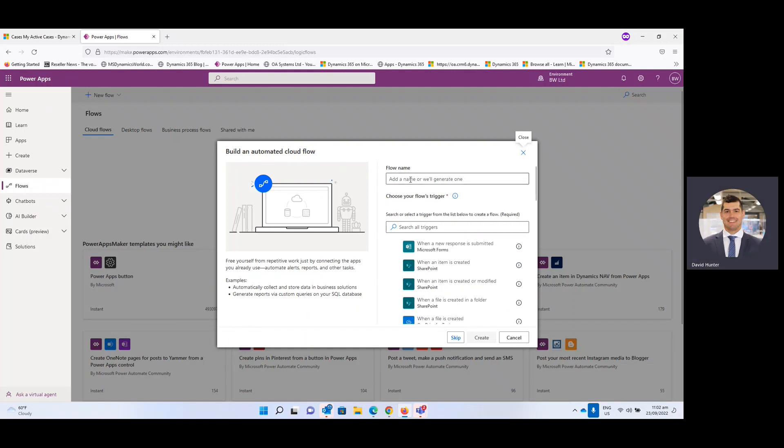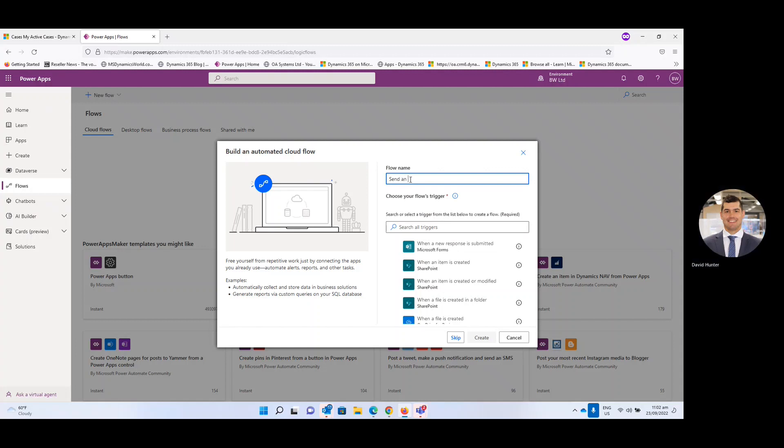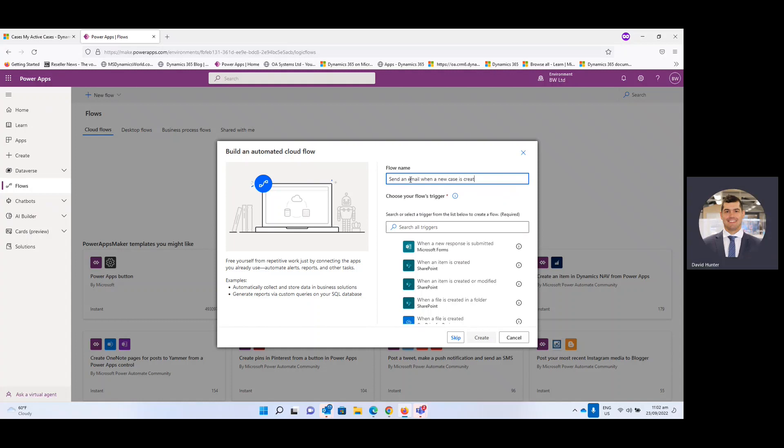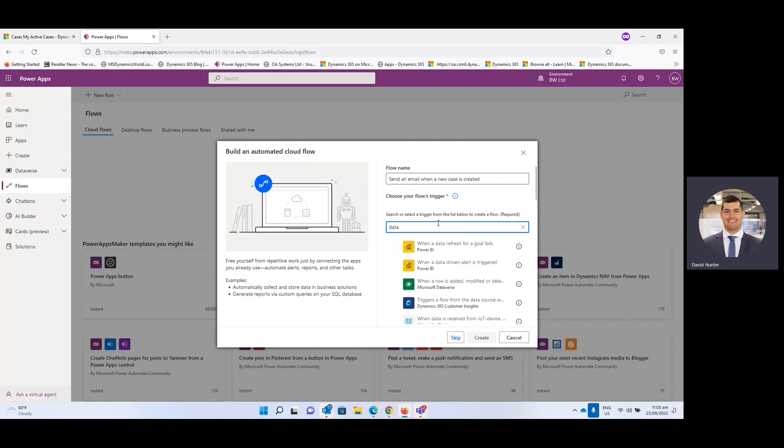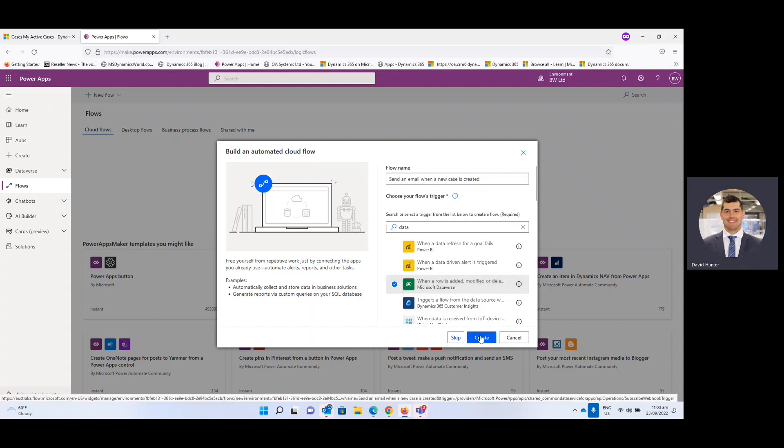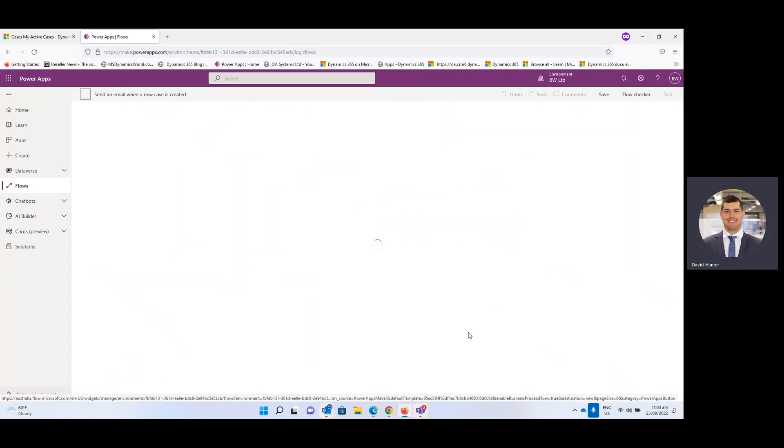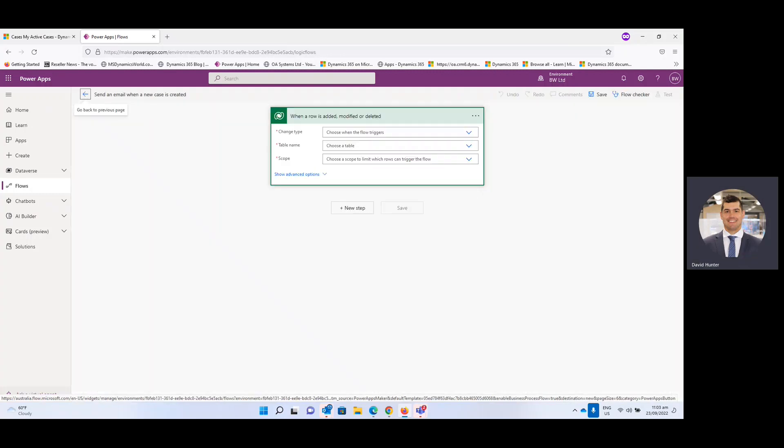Very good. And then we can get started so flow name, this can be whatever you prefer, you can be quite direct so you know exactly what it is. Send an email when a new case is created. And then from here if you just type in data that'll bring up the Microsoft Dataverse when a row is added, modified or deleted and then we're going to hit create from there.